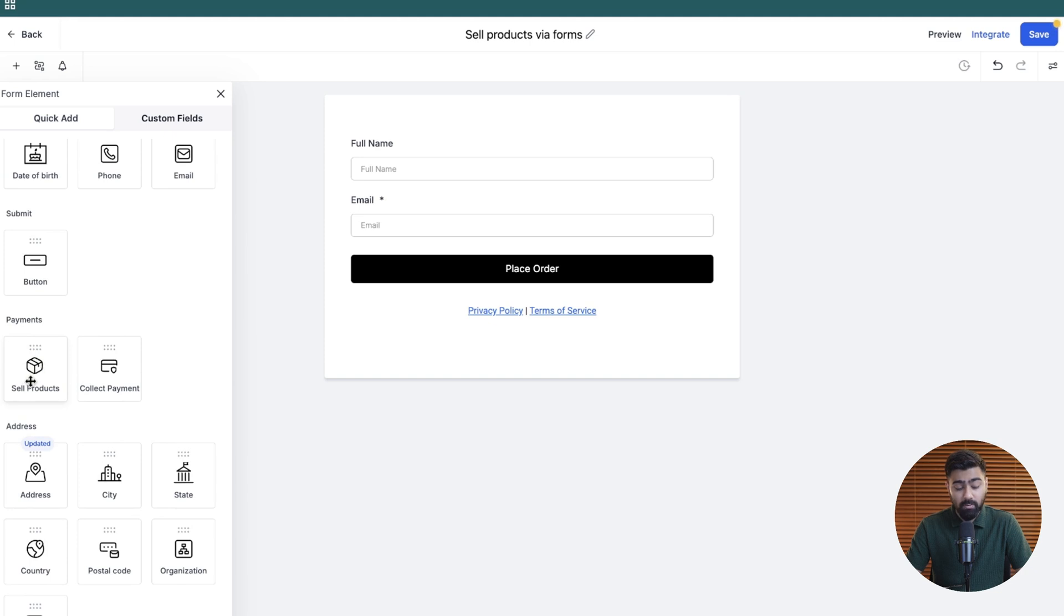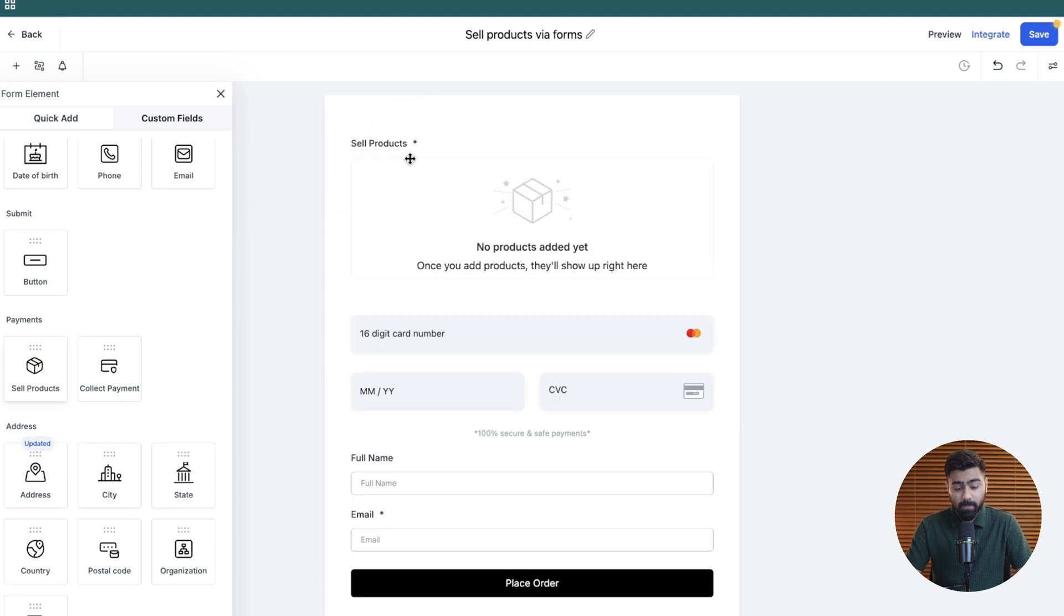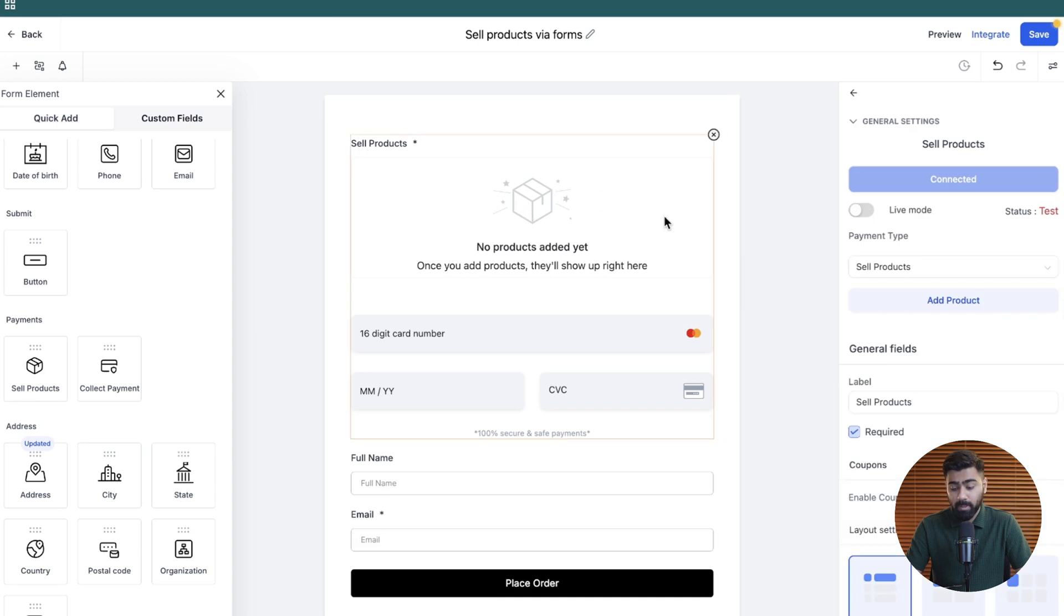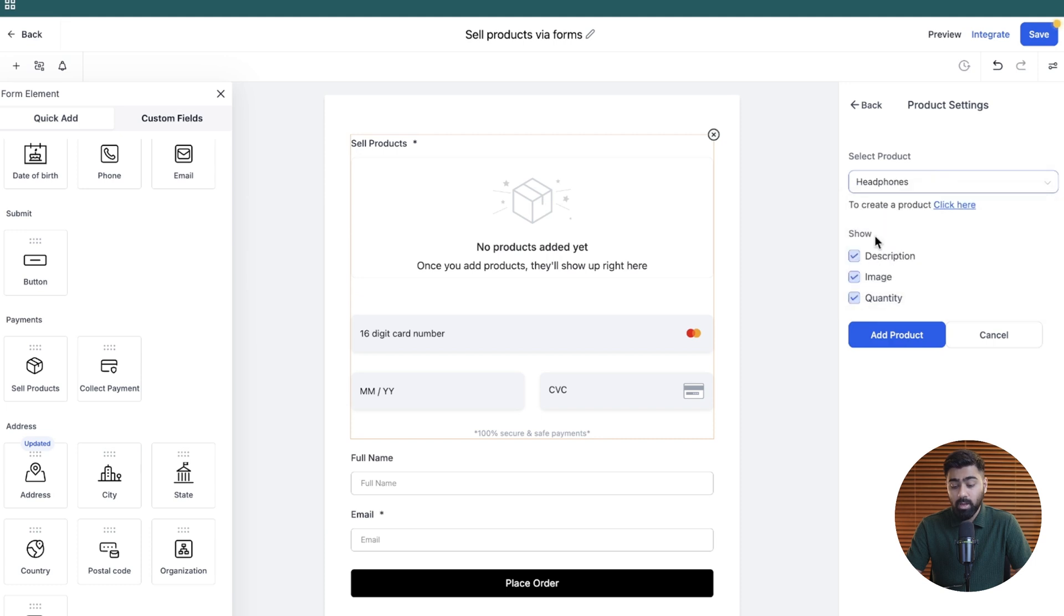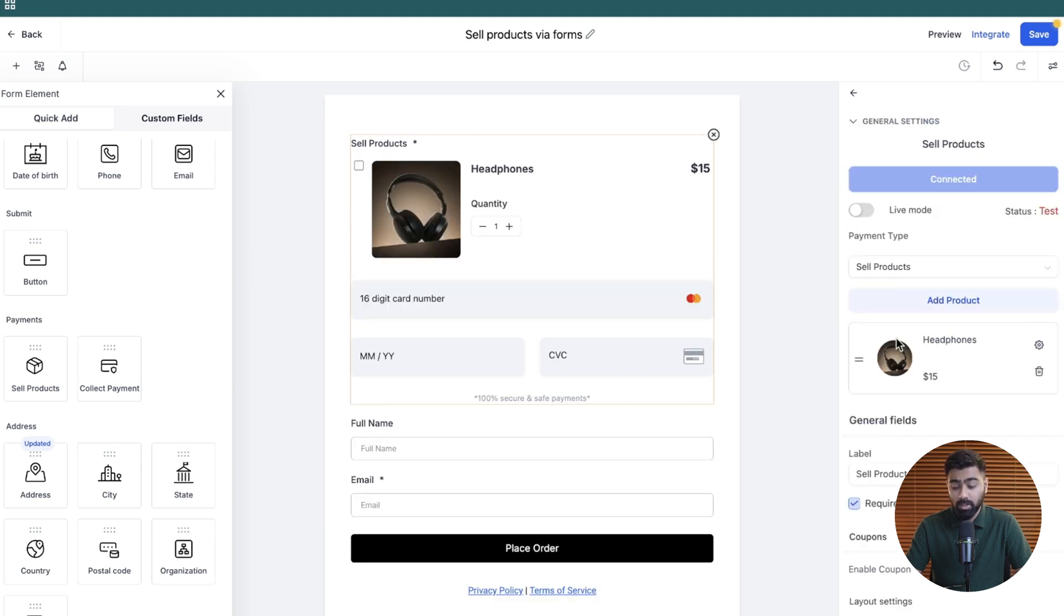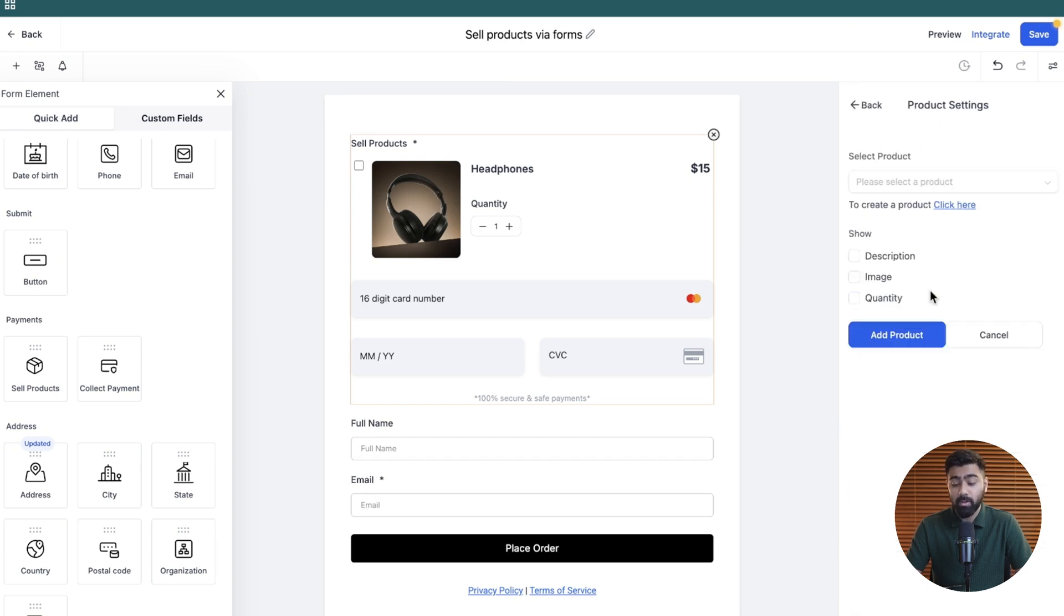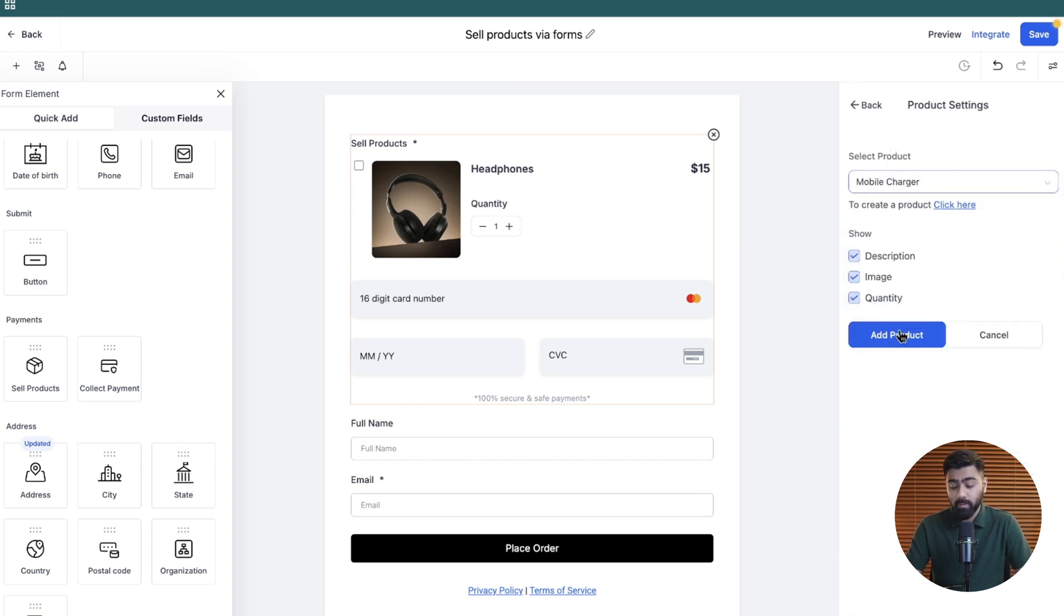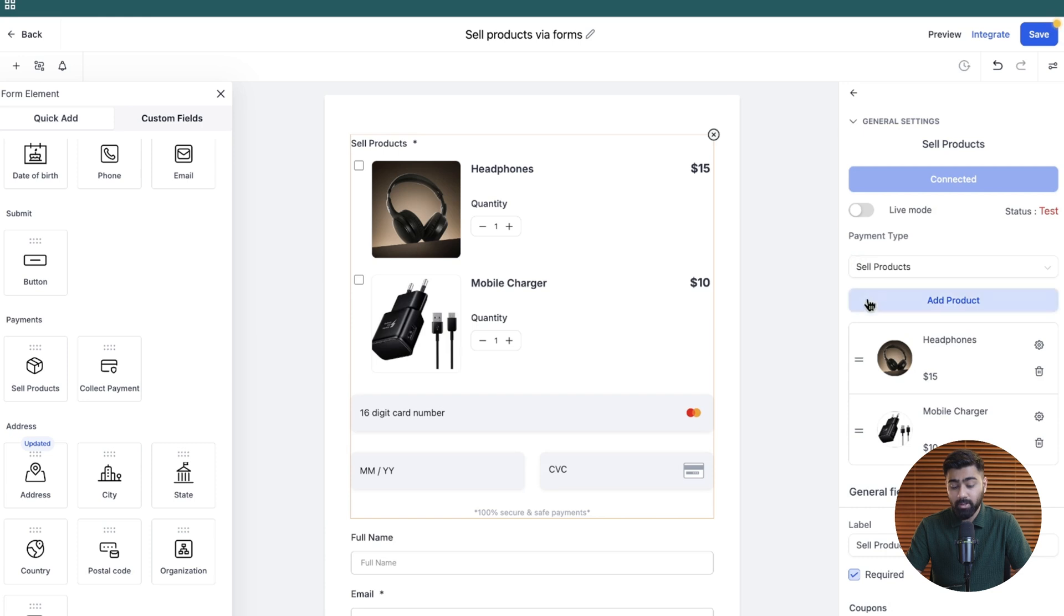You can see we do not have a product added yet. But if you scroll towards the left, you will see this payments element. We just have to drag sell products here. Once you do that, you will click here and then you will see an option to add products. We'll click here and from the drop down you can select the product, you can choose to show the description image and the quantity. Now you also have an option to add multiple products, so I'll just do this one as well for this example.